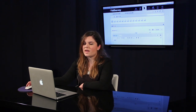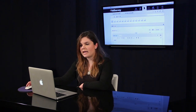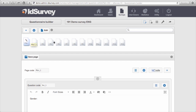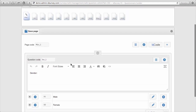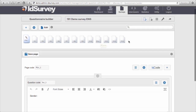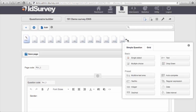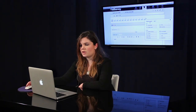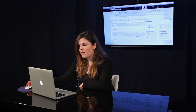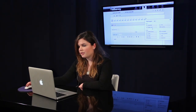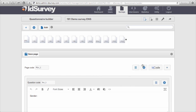This is the questionnaire builder, the section where you create your questionnaire. The questionnaire is organized by pages, and in this first box you find all the pages of your questionnaire. In the second box you find the overview of the page that you selected. To add a new page you just click on the plus button and select the type of question you want to add from the templates. Let's add a multiple choice, for example.